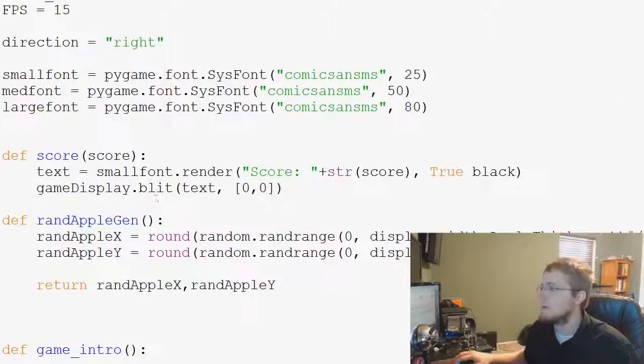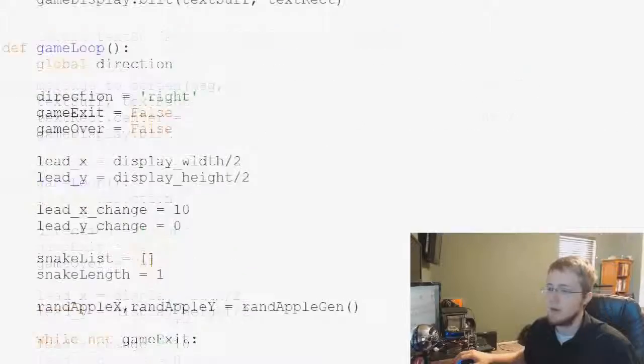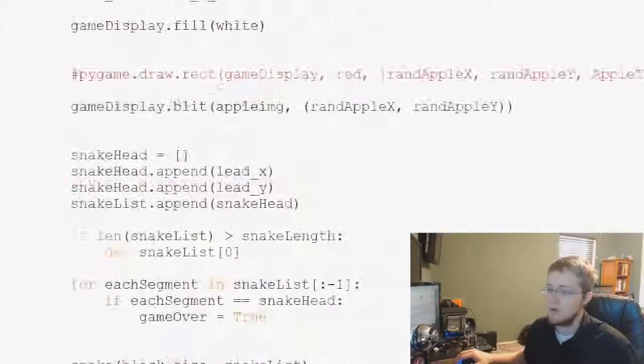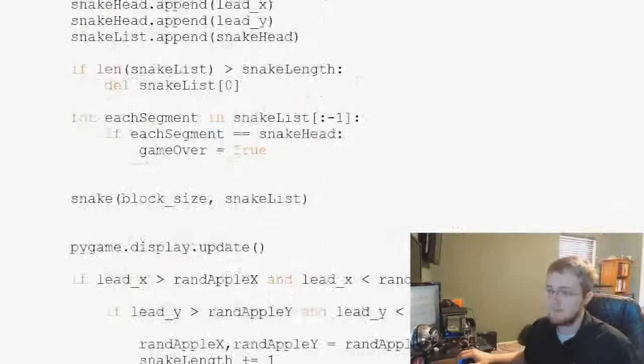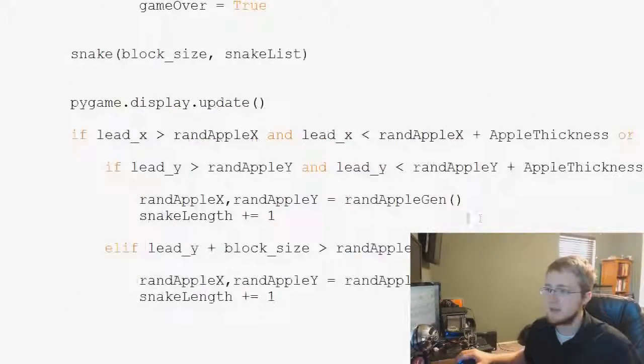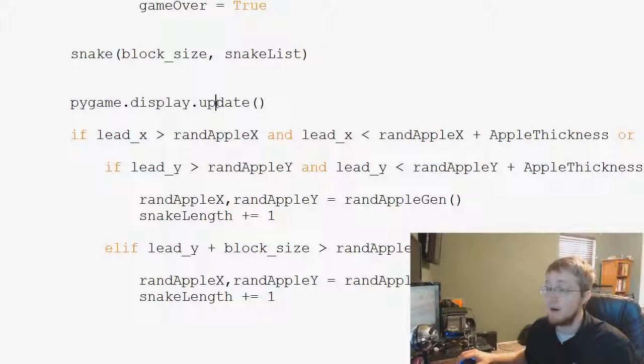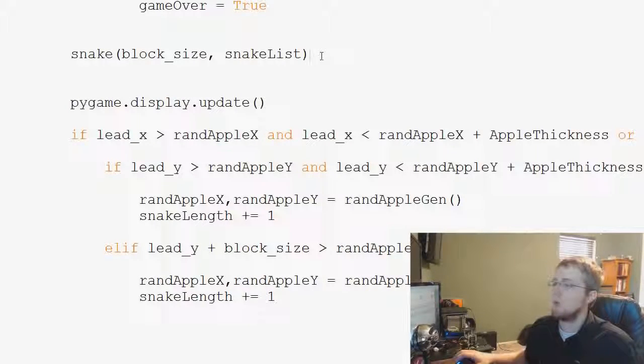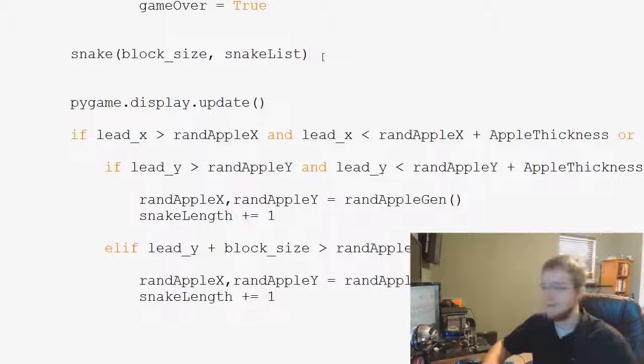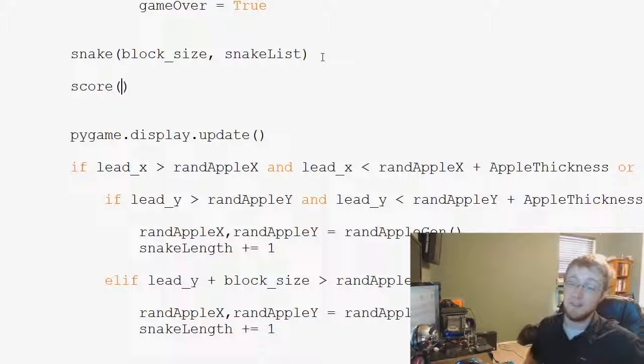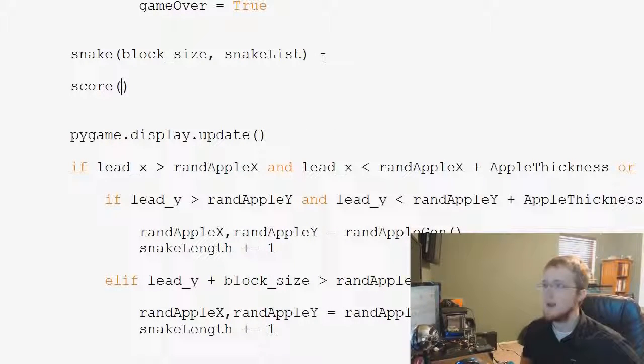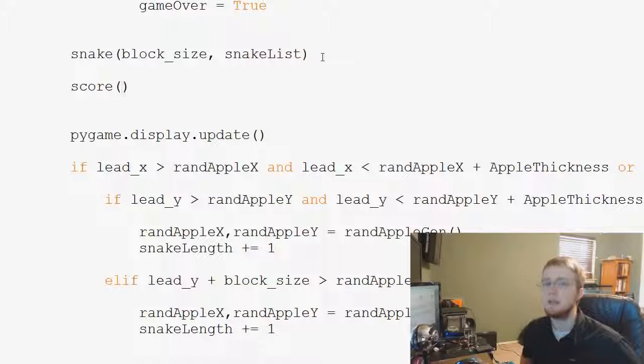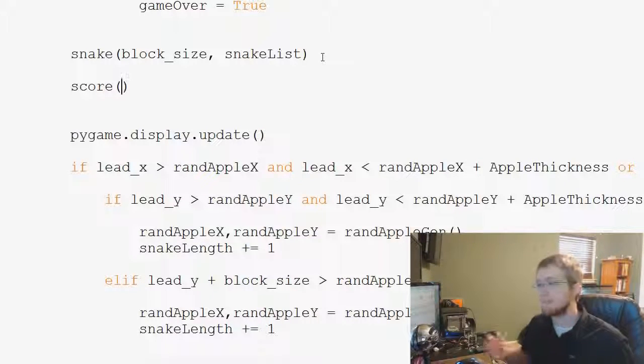So now what we want to do is we're going to come down to our game loop, way down here, and basically right before this pygame.display.update, we're going to call score. So that's easy enough. Score, and then we have to fill in the score blank. Well, shoot, how are we going to calculate the score?